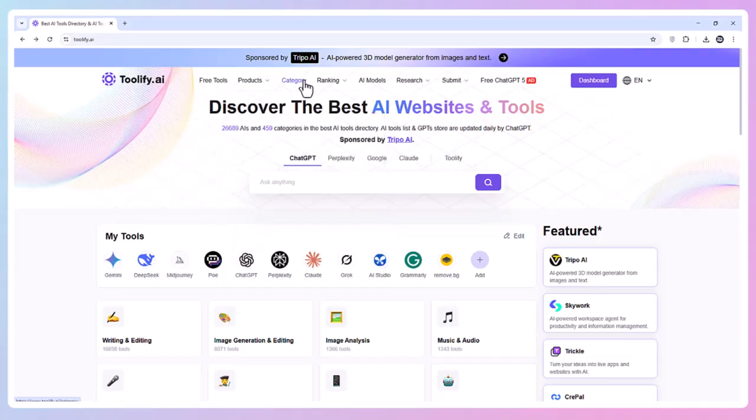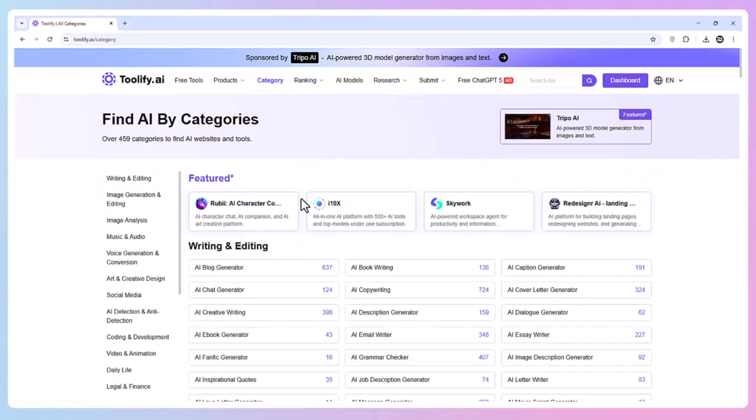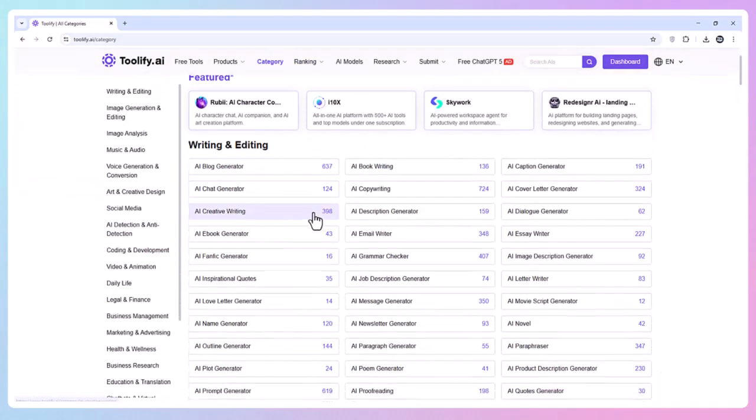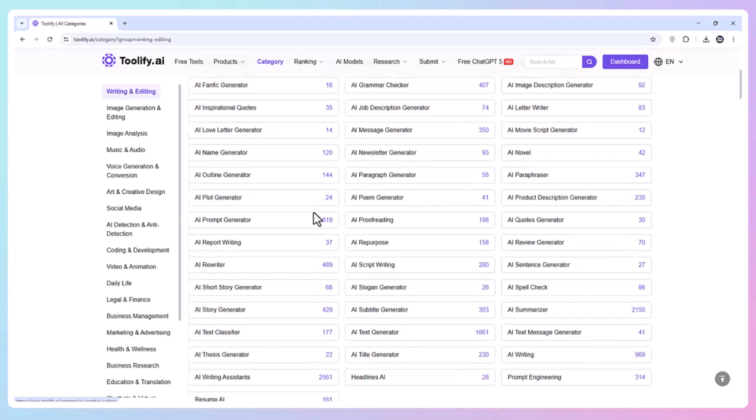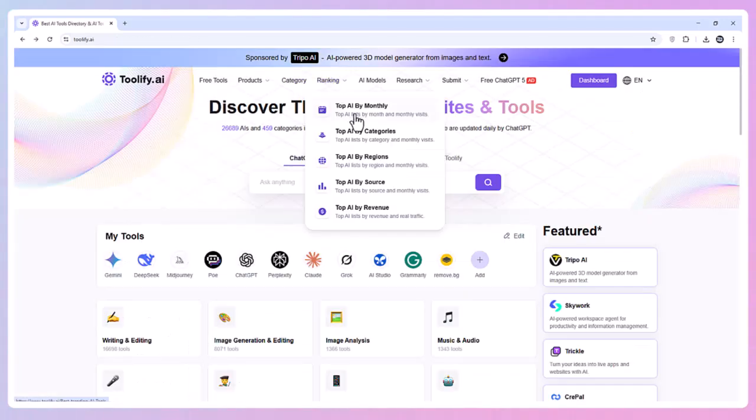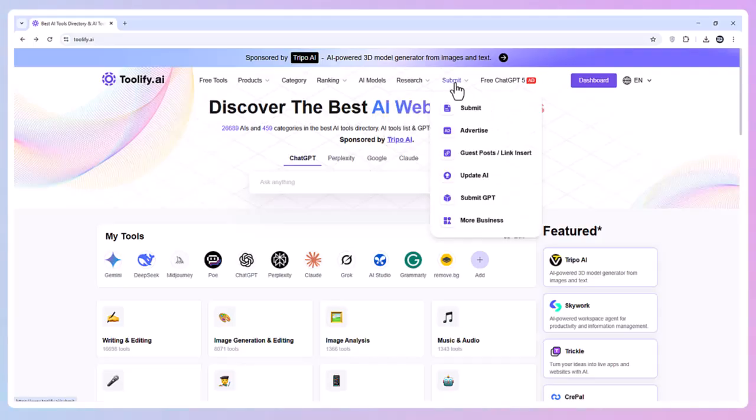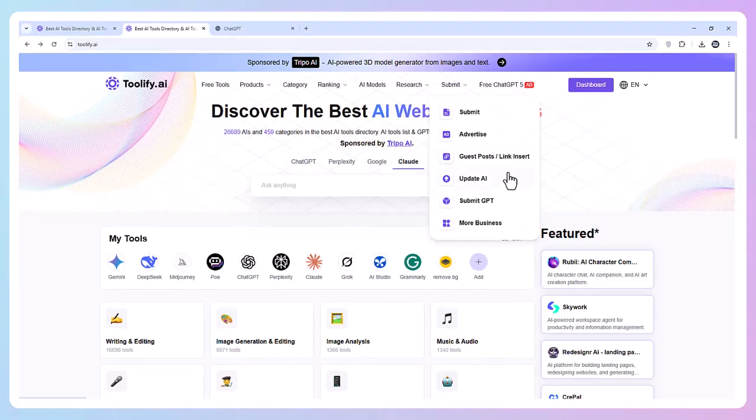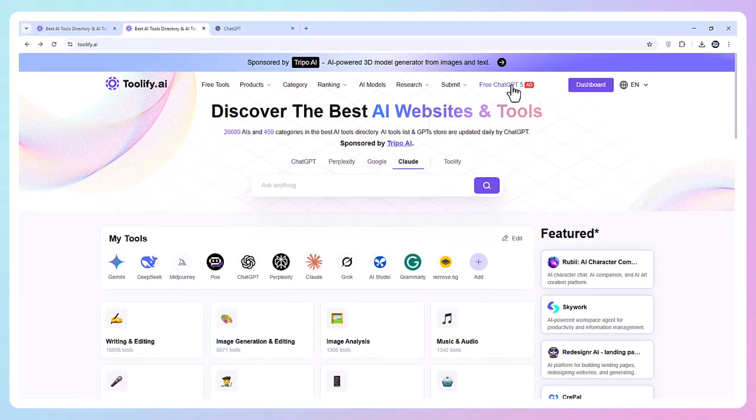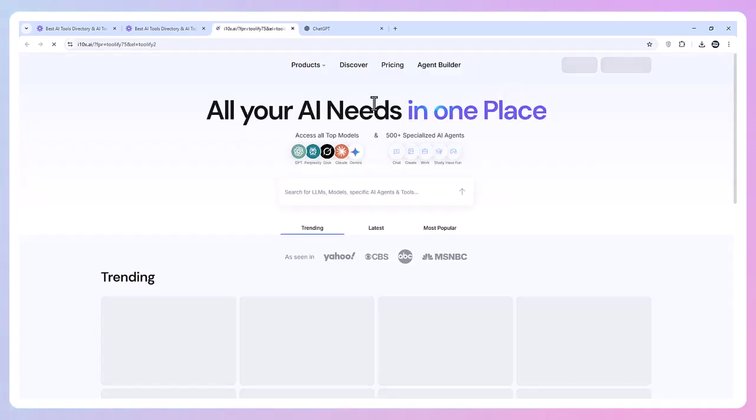Category lets you jump to the exact AI area you need. Ranking shows the most saved and most used tools. AI Models lets you filter by the model powering the tool. Research offers curated lists of advanced AI resources. Submit allows you to share your own AI tool with the community, and Free ChatGPT gives you access to ChatGPT right inside Toolify.